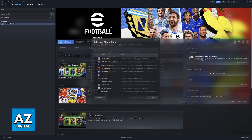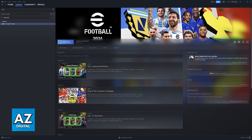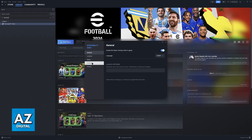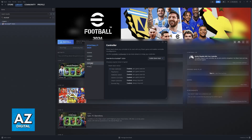You will have to add the EAFC24 executable file to Steam. You might also have to add the EA launcher. Once you do, find the EAFC24 executable, right-click it, go over to Properties, and then select Controller. Make sure that Steam Input is enabled, which will set up the controller.